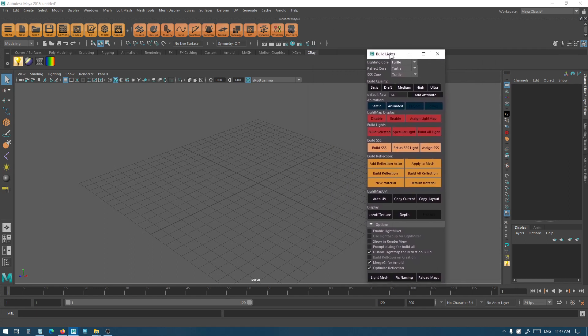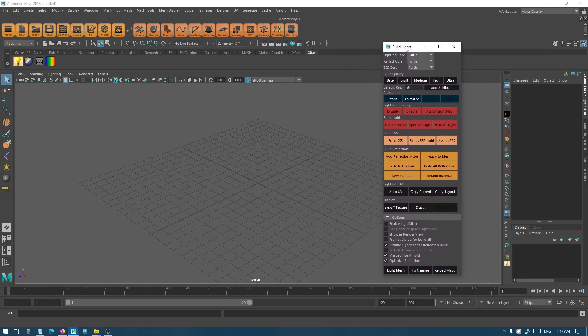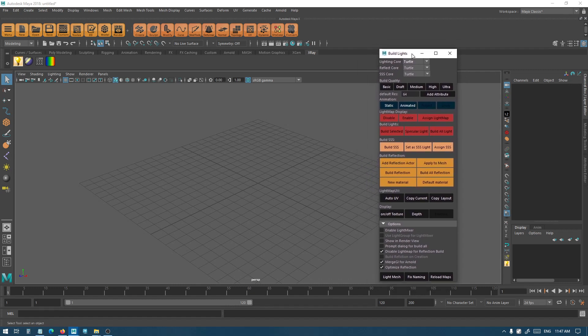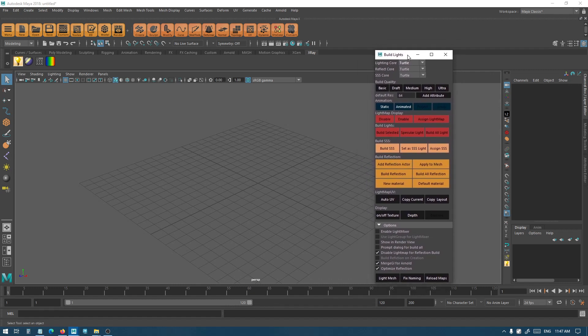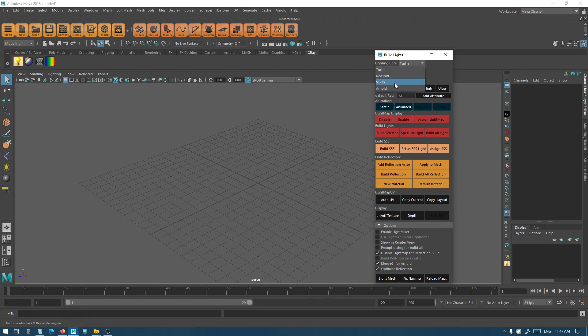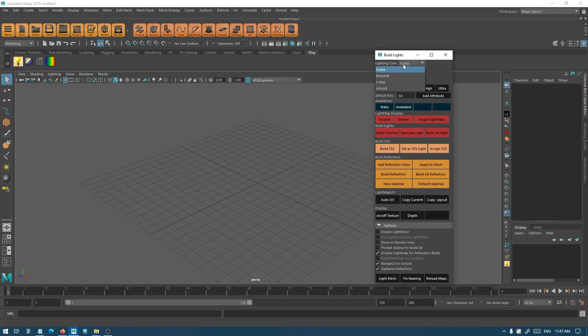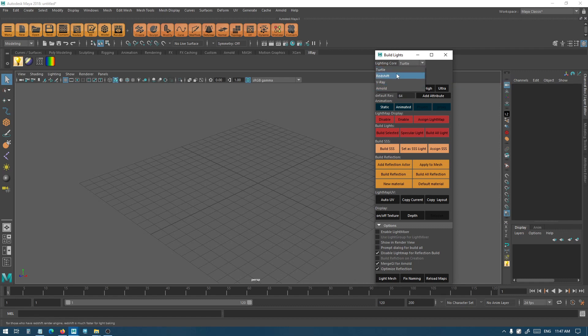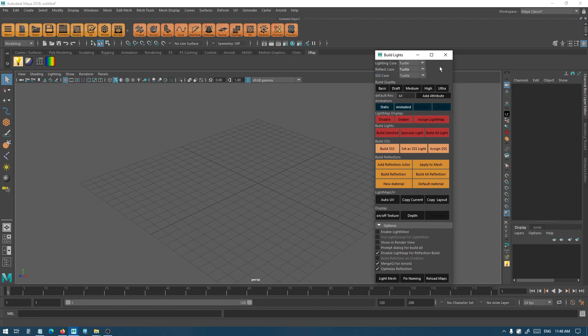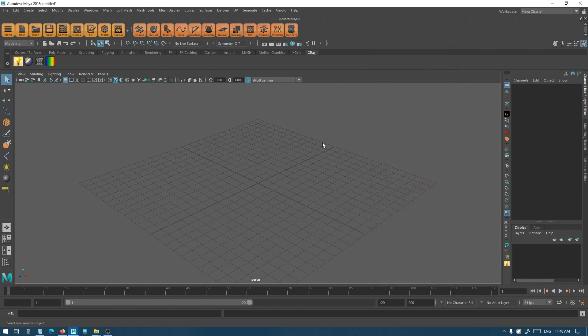That's pretty much all the installation. I also have to mention, since I received some messages about it, X-Ray doesn't come with any of these render engines, so you should have a copy to use them. By default, Maya has Turtle and Arnold, so you can use these two. If you want to use Redshift or V-Ray, you should have a copy of Redshift or V-Ray installed on your computer to be able to use them. Thank you for watching.